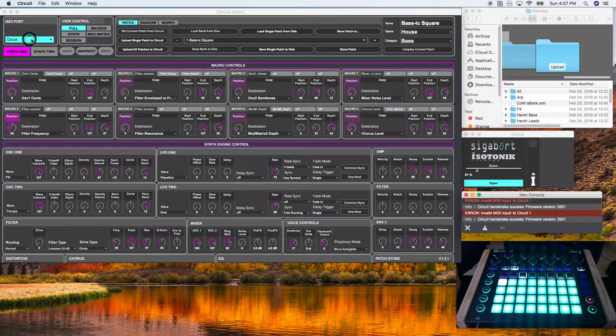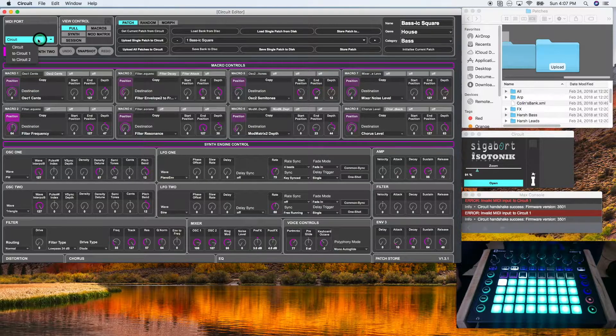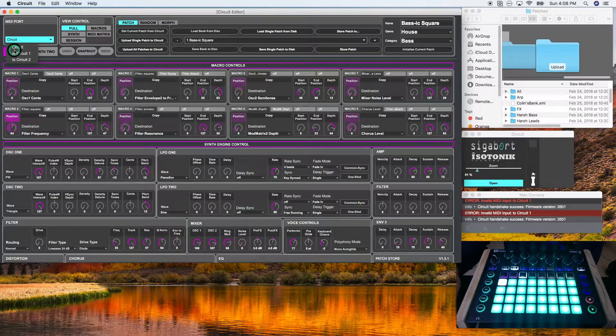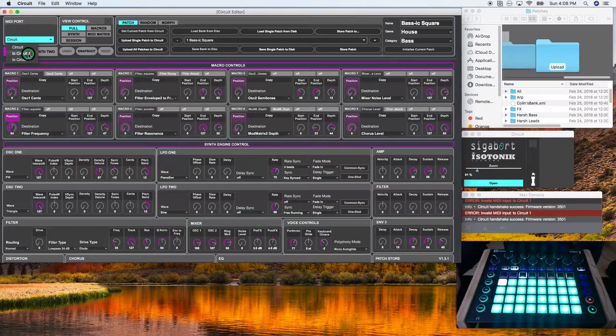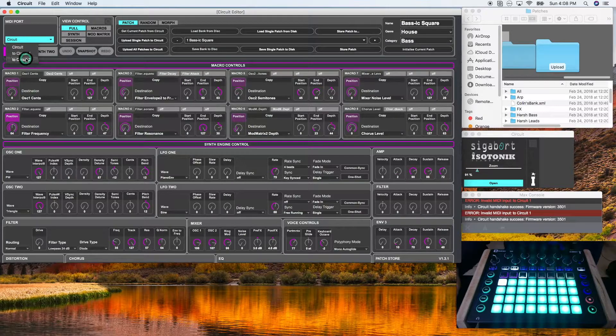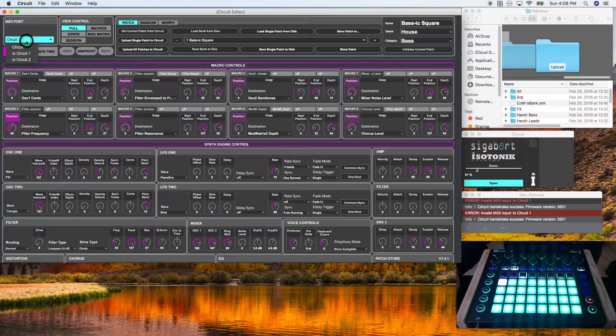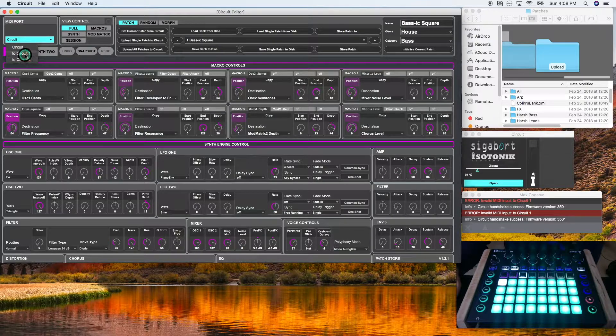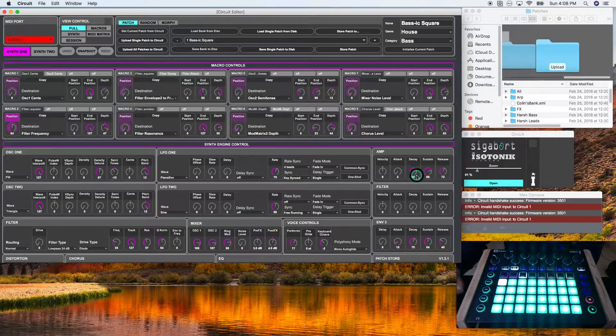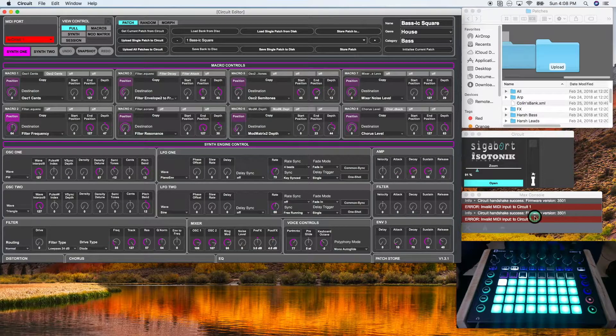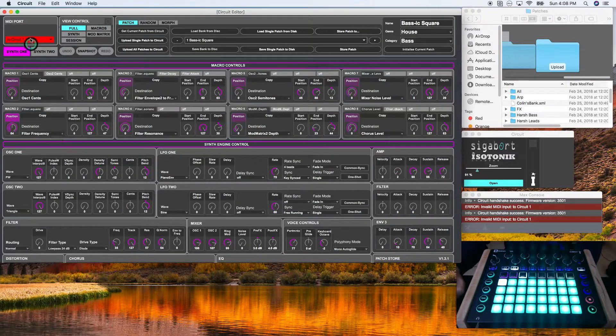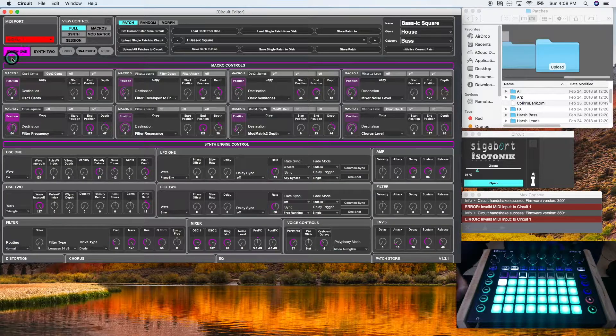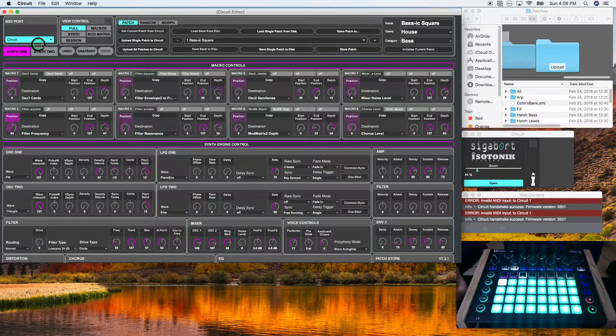If you have two circuits connected simultaneously to your computer, you should have the option of circuit one or circuit two. Now, since I just have one circuit connected to my computer, if I select this, it will turn red and give me an error sign here in the max console. So I'm going to go back to circuit. Now, it's synced in and we're good to go.